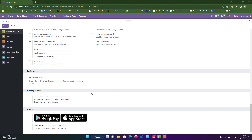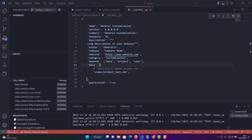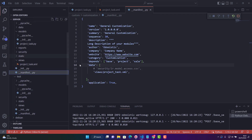Let me just show the idea. For this practice, we are using Odoo 16 Community Edition, and for the IDE, as usual, I'm using Visual Studio Code.